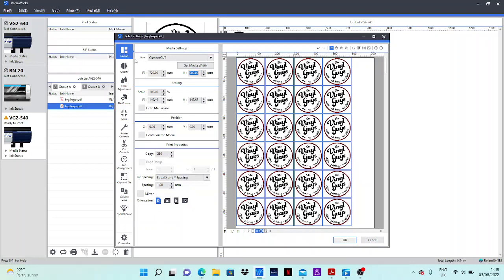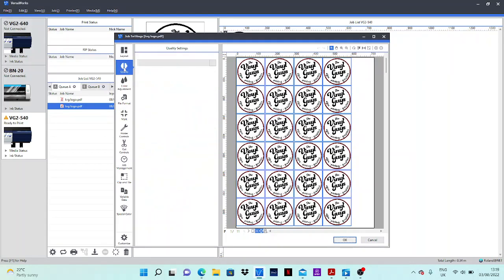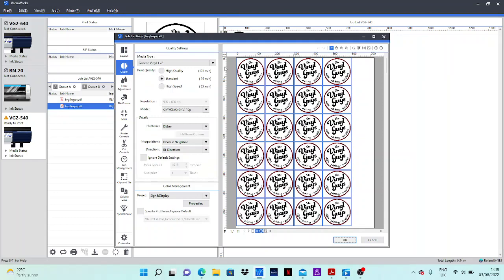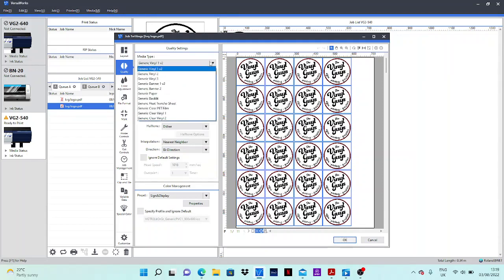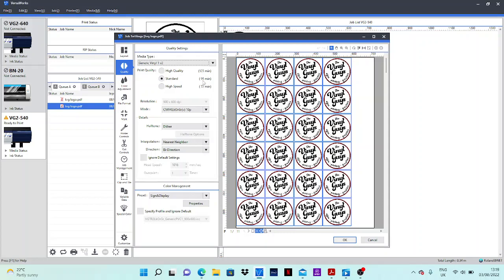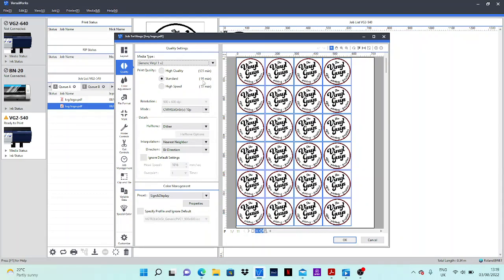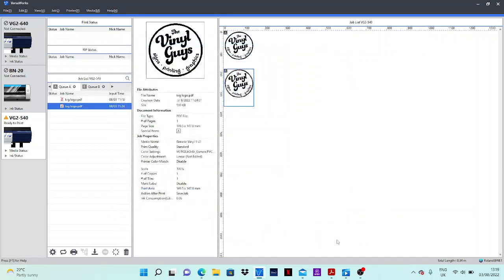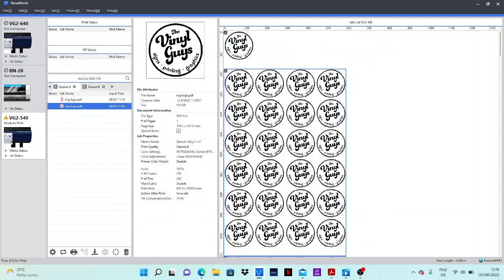Once you're happy, you can then set up your job as you would, so choose what material you're printing onto, you can choose your quality. The amount of time in brackets is for the whole job, not per page, so for the whole 9.5m it's going to take 95 minutes, so on average 10 minutes per sheet. Once you're happy press ok and that is your job ready to go.